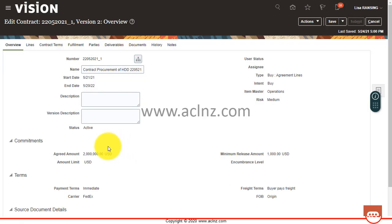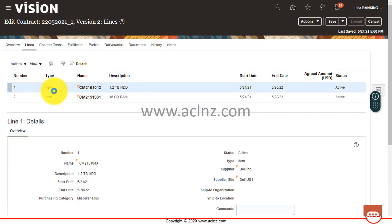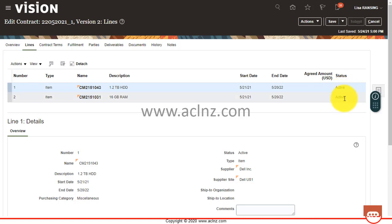Okay, so did you see the status got automatically updated to active at the contract header level? And if you go back to the lines, you will see the changes in the lines as well. You see it's reverted back to the original status from under amendment to active.